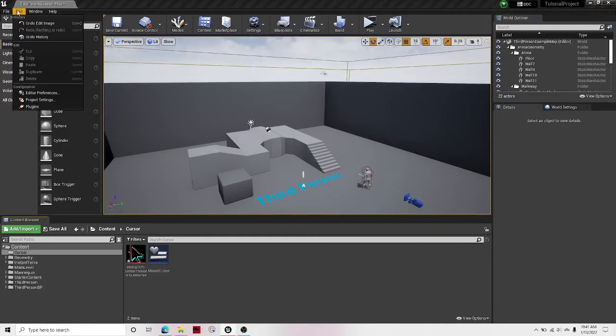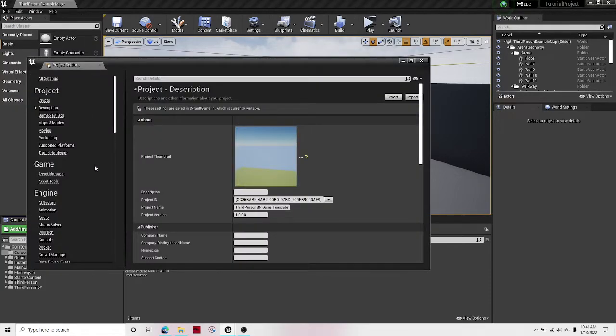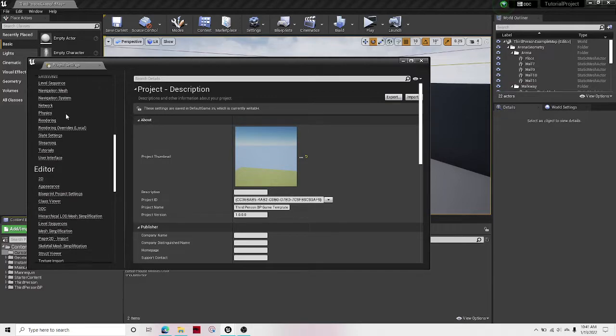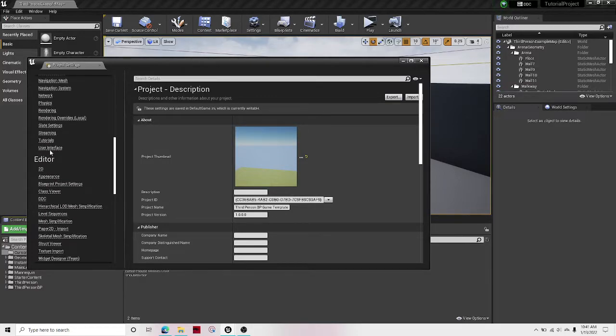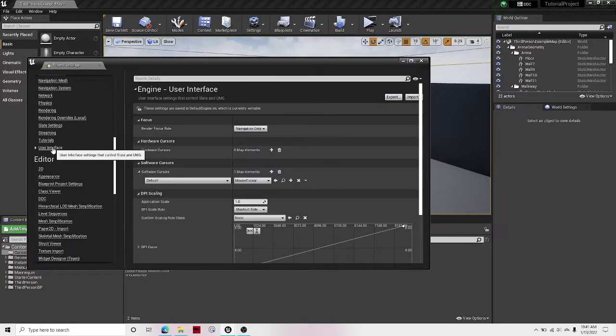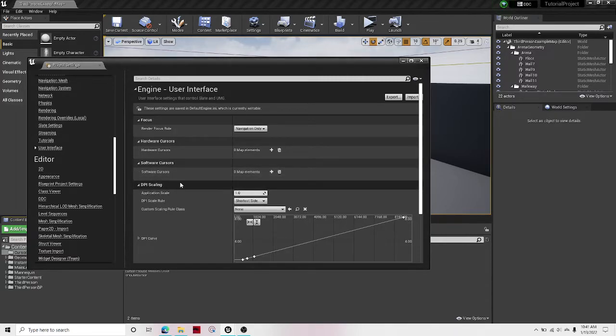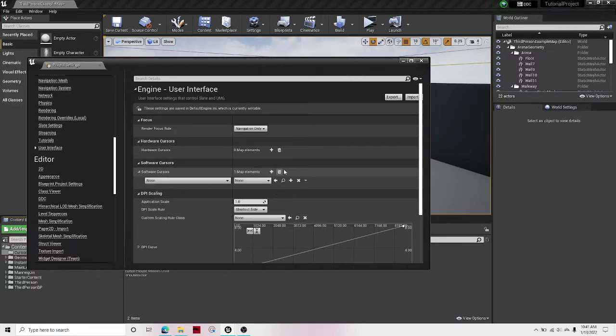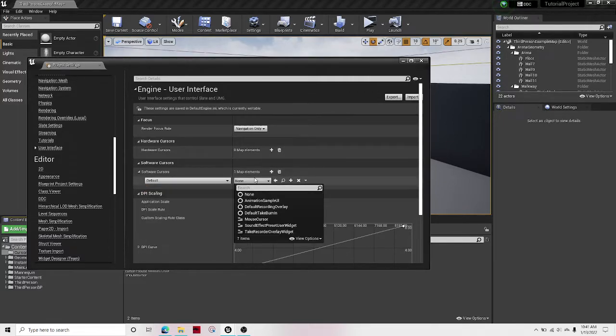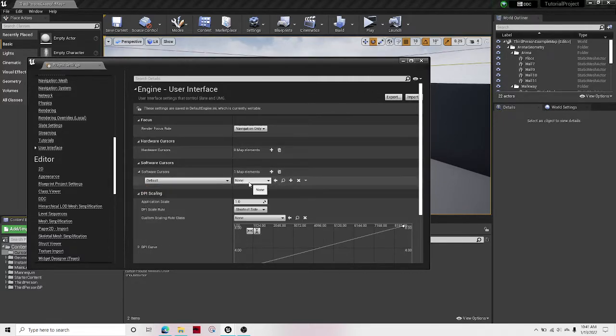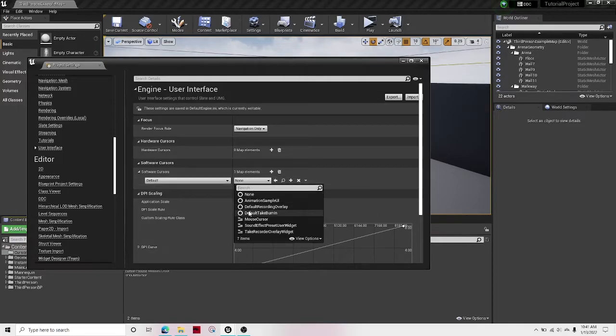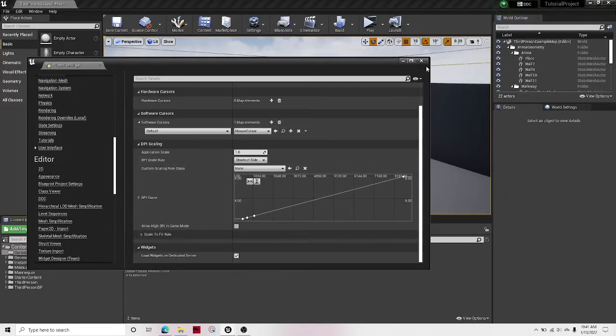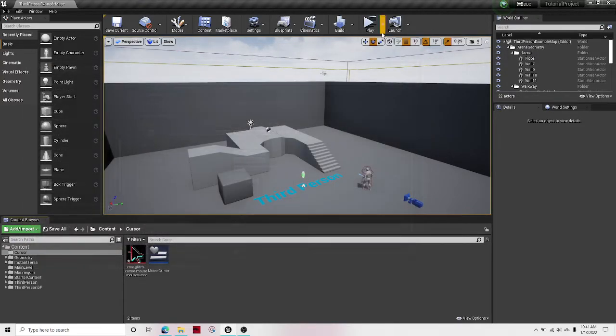And then go to your project settings and scroll down to user interface. Under user interface, you're gonna want to create a software cursor. Under the class, click default, and then under the actual cursor, click mouse cursor. And that's it.